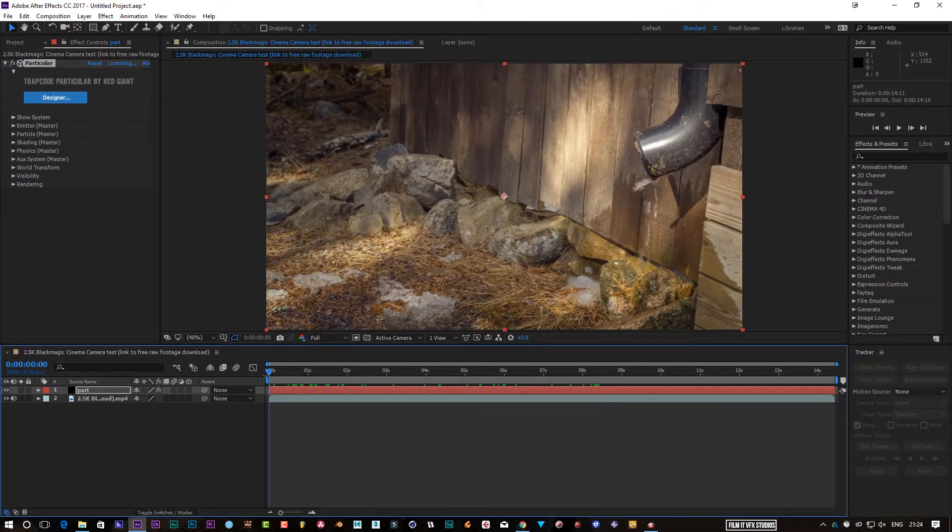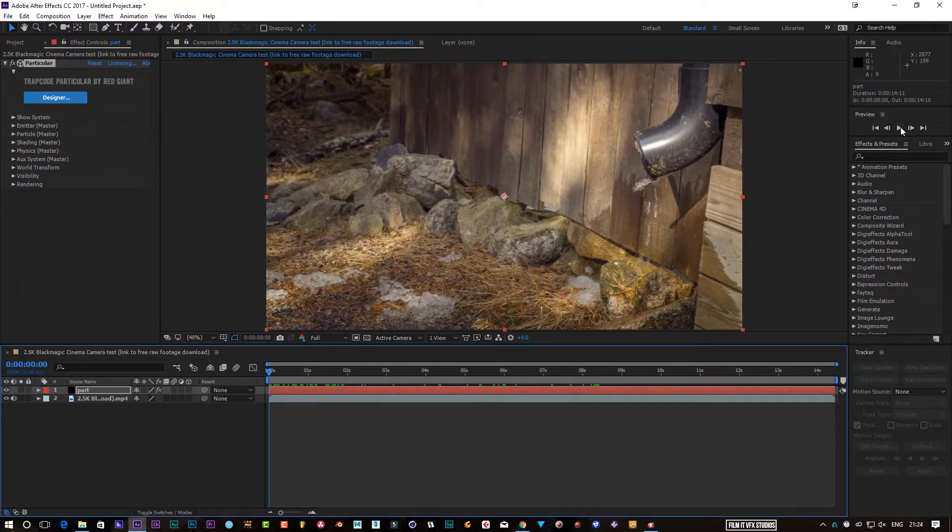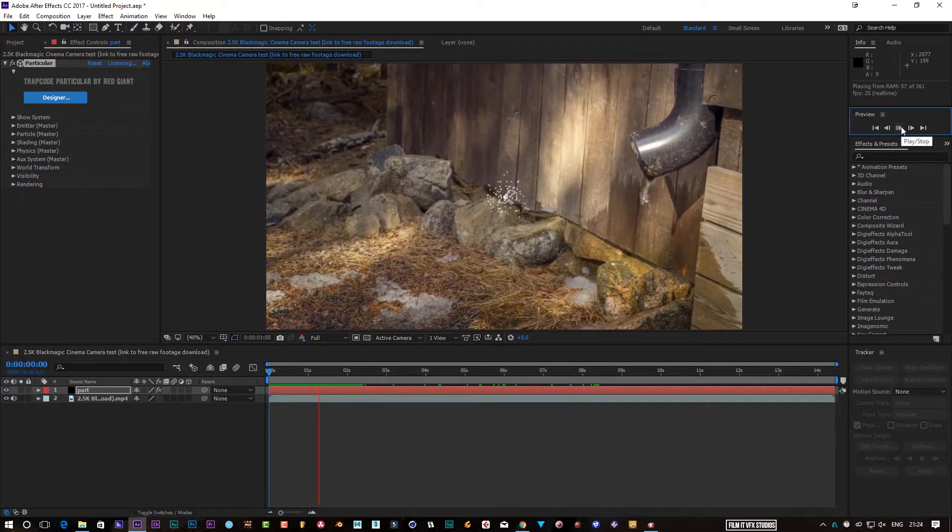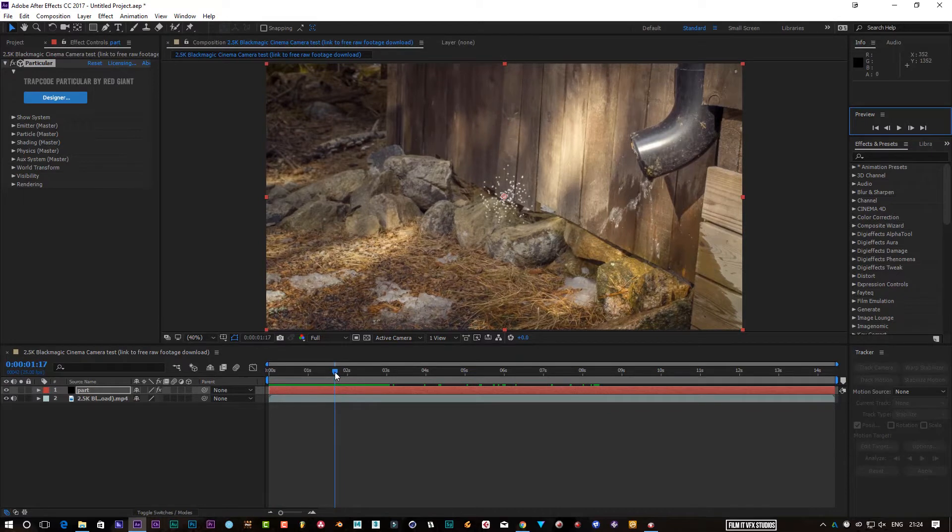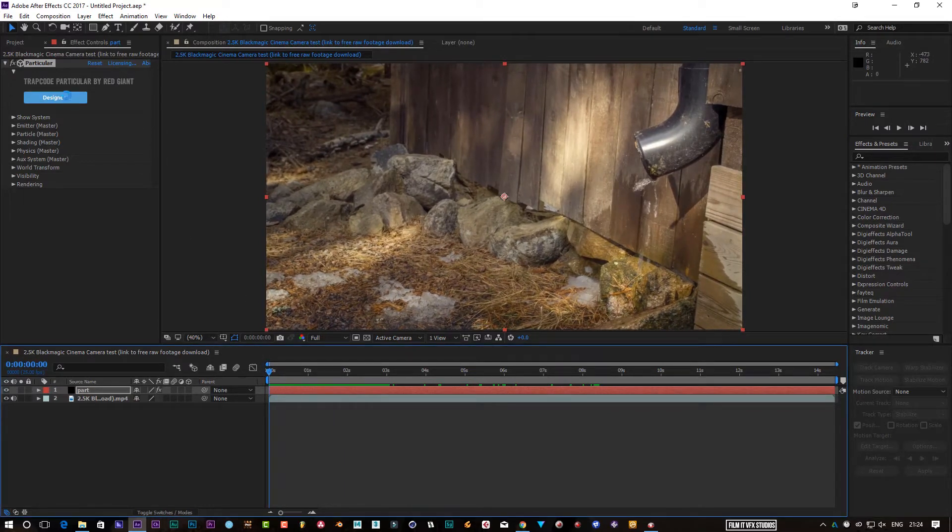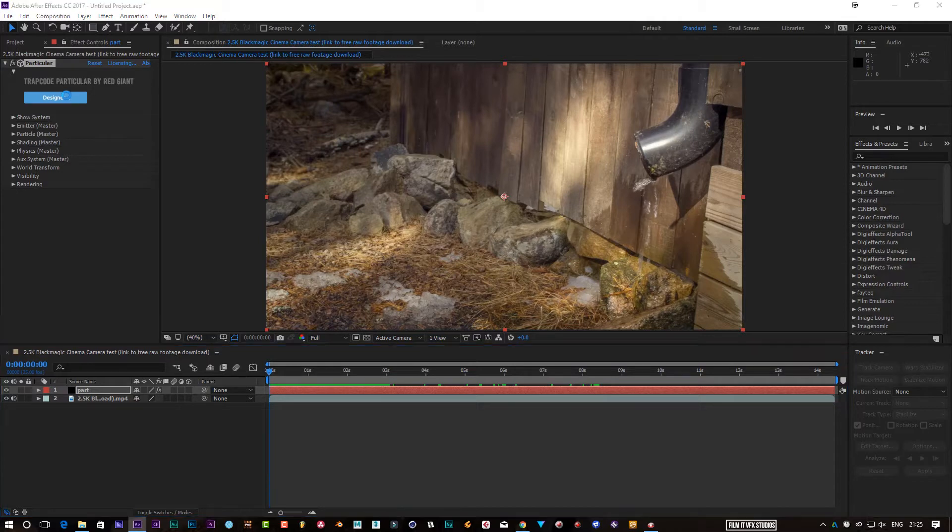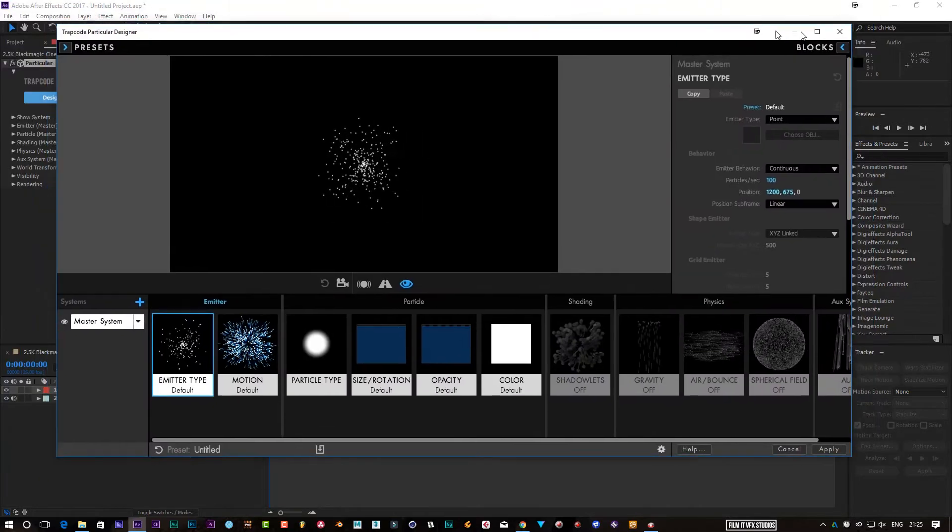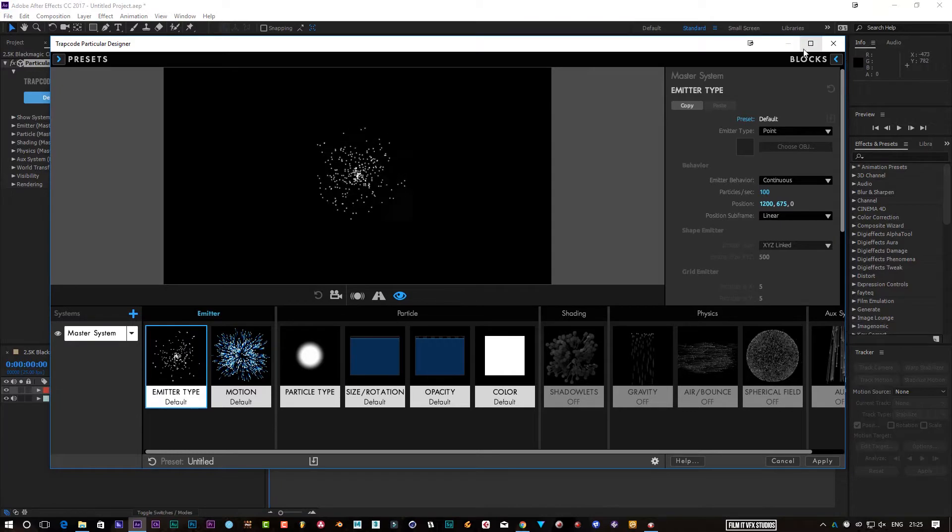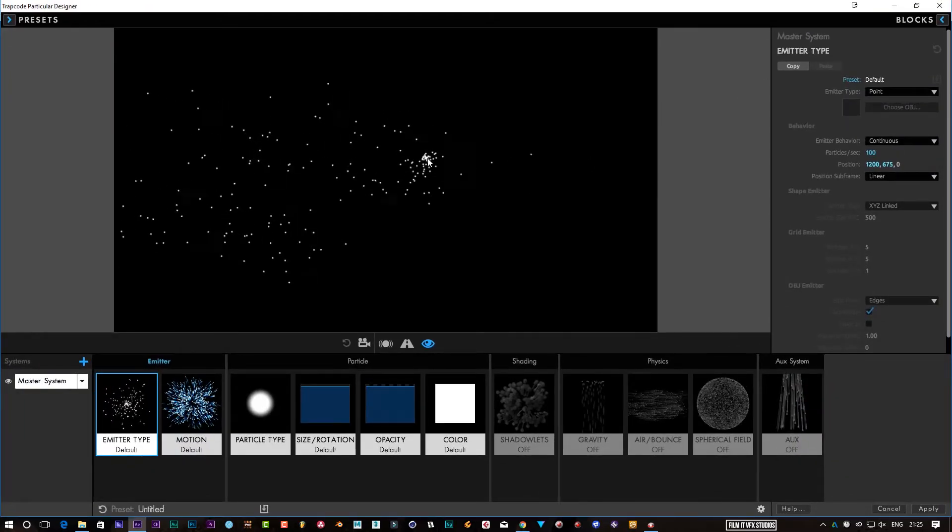We don't want to use that. We want to create our own particle effects. So Particular's got an excellent new design platform which allows you to create your own particles. All you got to do is click on the Designer, and I've got it on my second screen at the moment, so I've got to bring it over.